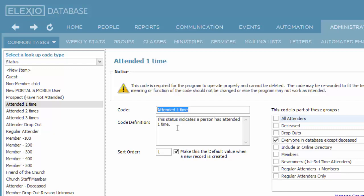Once you've identified what you think the right codes are for your ministry, you can decide which one is the default. In my case, I am using attended one time as the default value when I create a new record. That's very consistent with the concept.